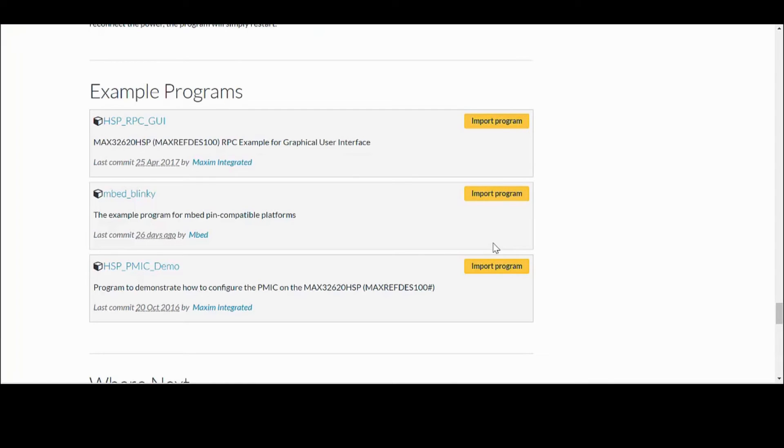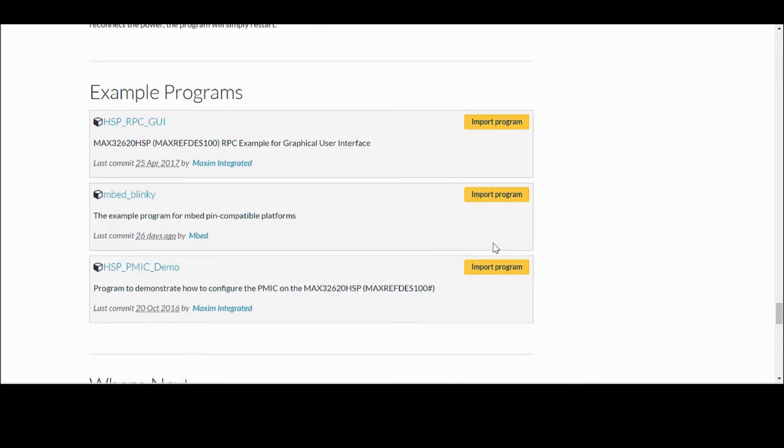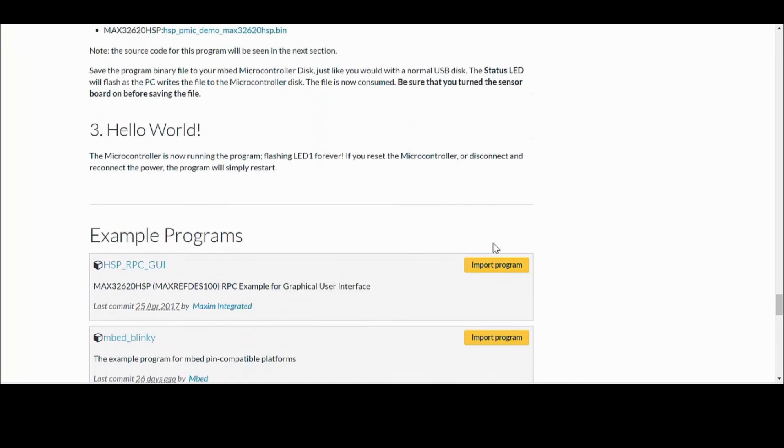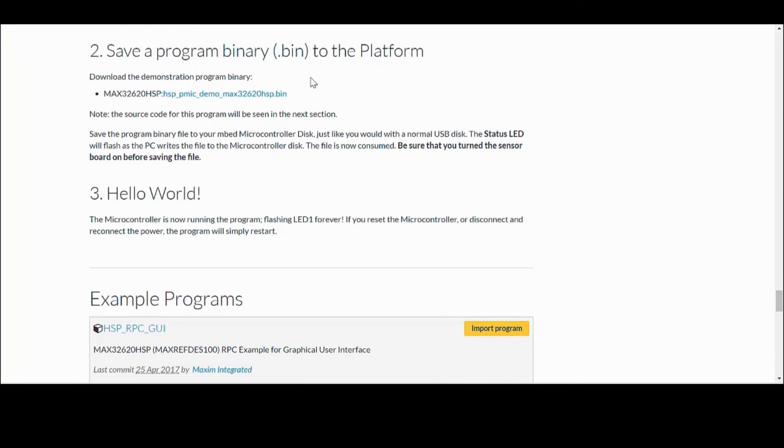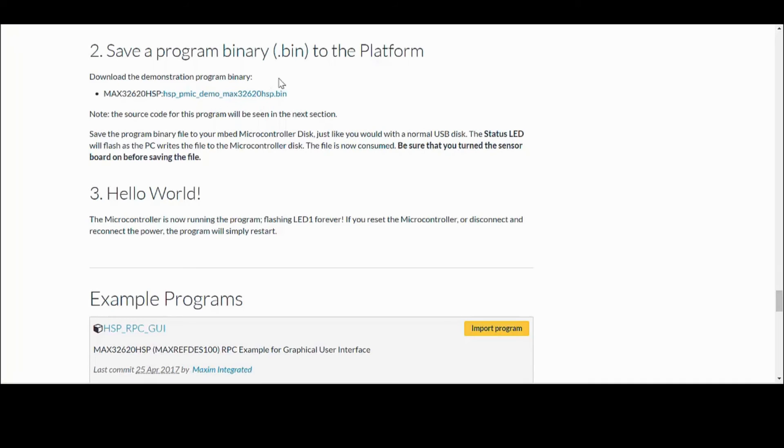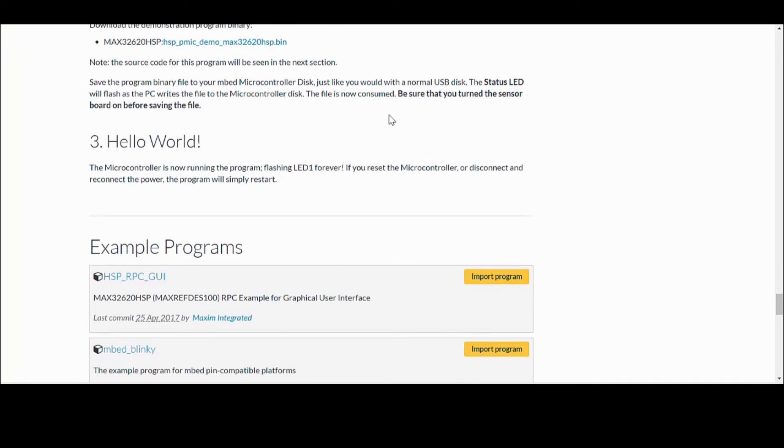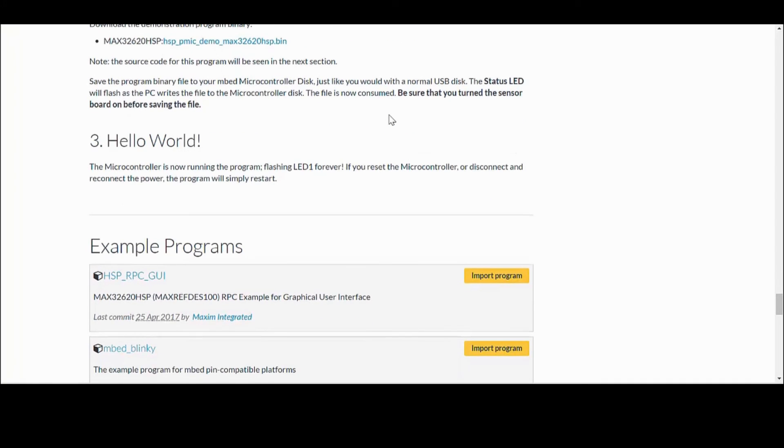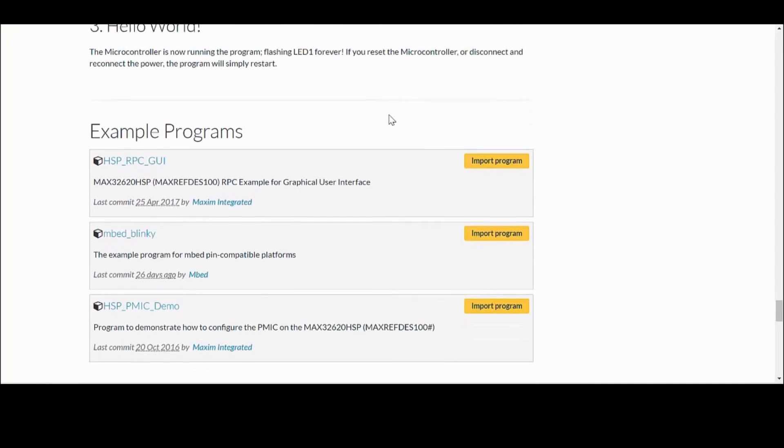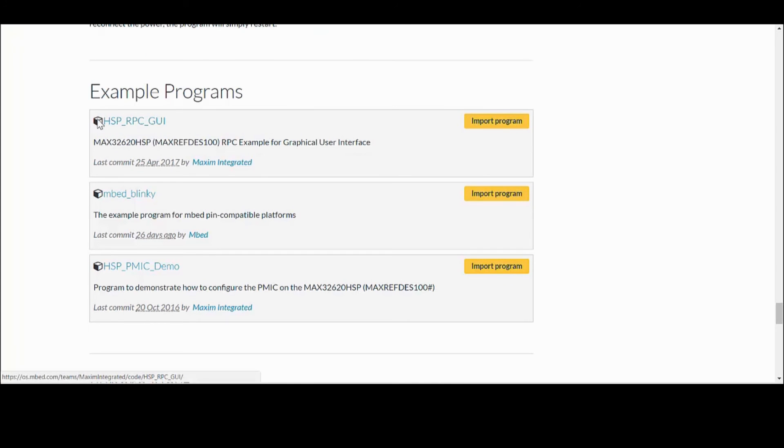If you ever want to reload the board with stock firmware, the binary file is available on the embed HSP page, just above the example programs, which you can simply drag and drop onto the daplink. The source code is also available here if you want to modify it for your own application.